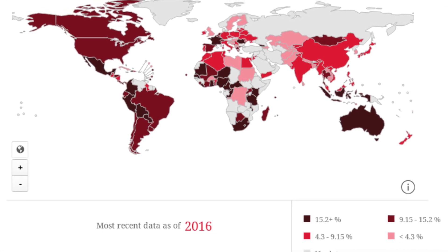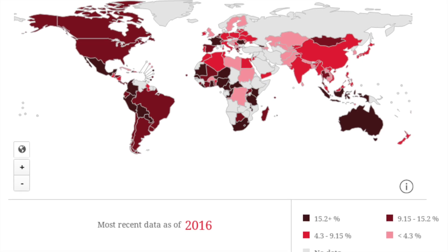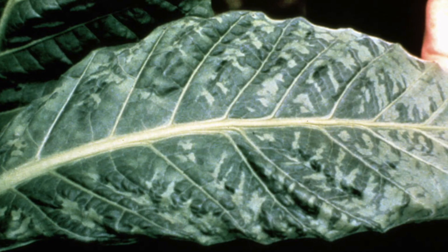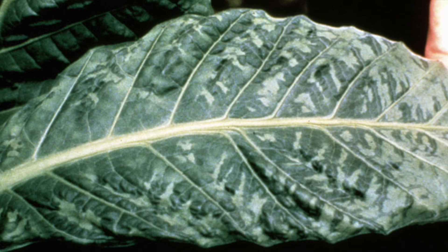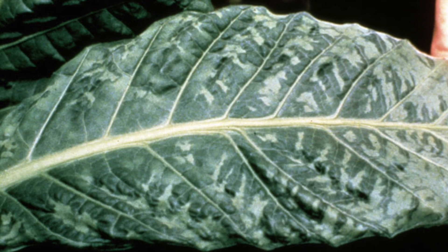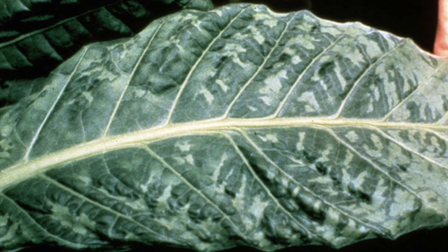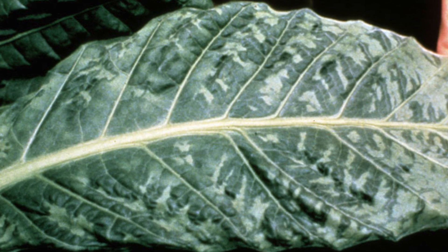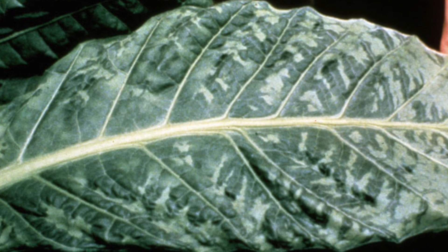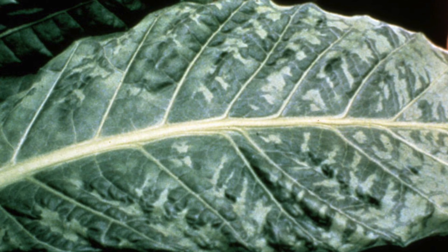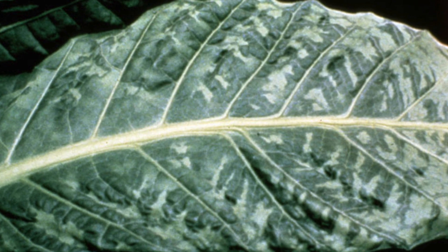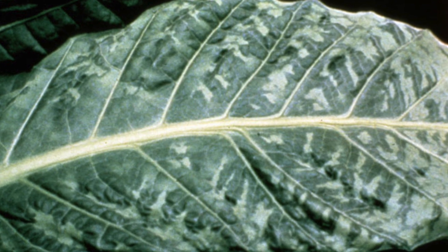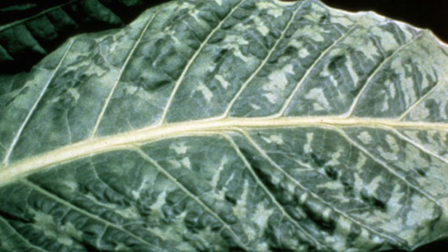The next virus, which occurs in plants, is called tobacco mosaic virus. Tobacco mosaic virus, also known as TMV, is a widespread plant pathogen that causes a pattern of discolouration on the leaves as the virus destroys the cells, meaning that the affected areas of leaf cannot photosynthesise.